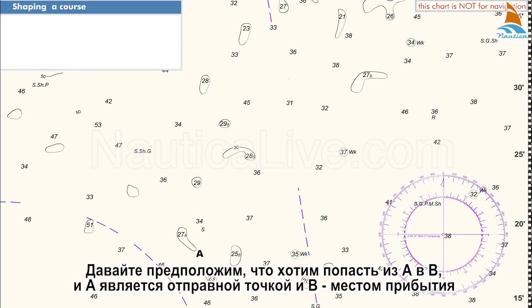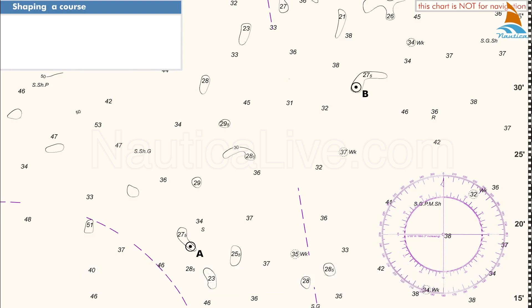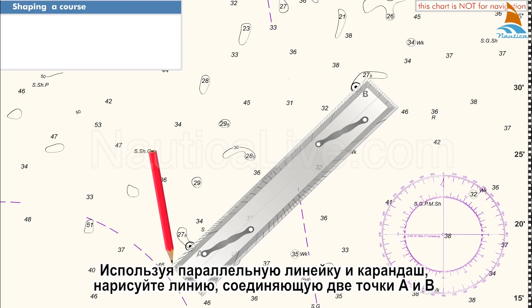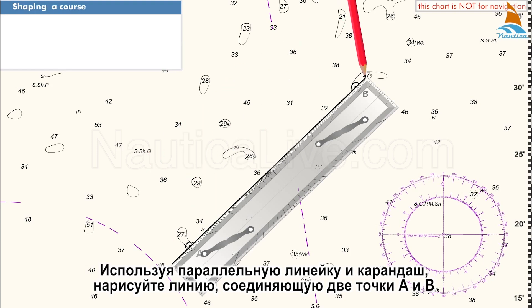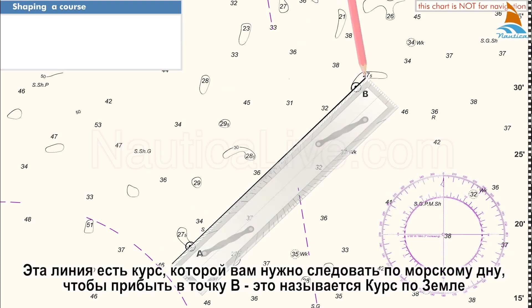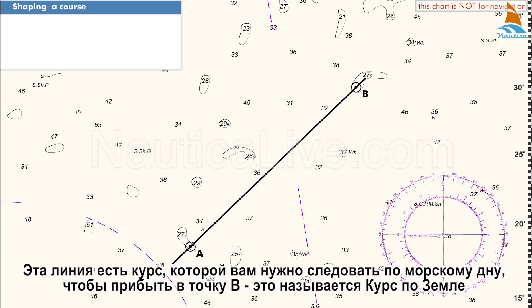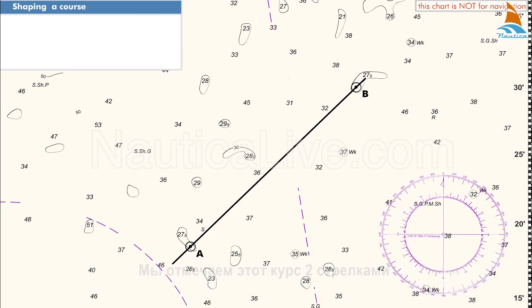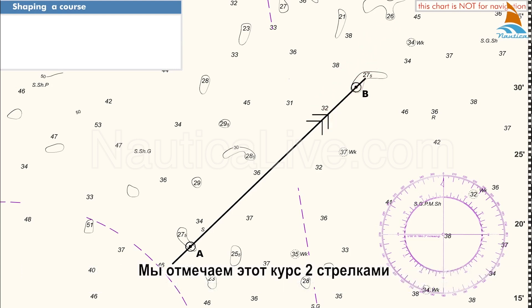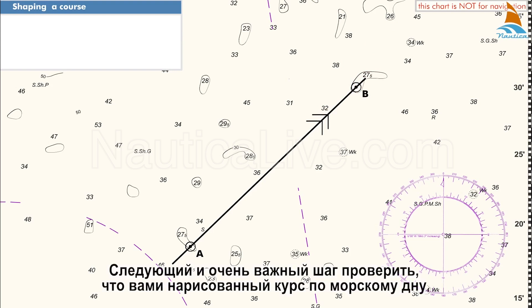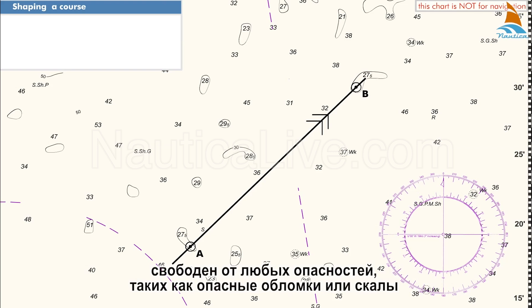Let's assume that we wish to sail from A to B, where A is the departure point and B is the arrival point. Using your parallel ruler and a pencil, draw a line joining the two points A and B. This line is the track you need to follow over the seabed to arrive at point B — it's called the ground track. We mark this track with two arrowheads. The next and very important step is to check that the course you draw over the seabed is clear of any hazards such as dangerous wrecks or rocks.